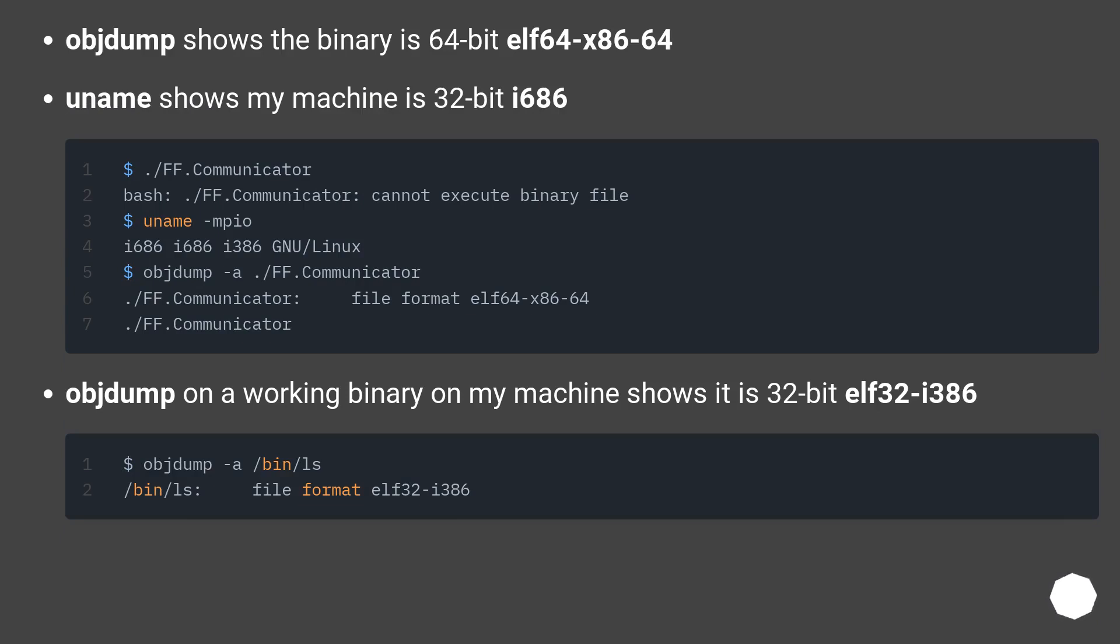Objdump shows the binary is 64-bit ELF-64 x86-64. Uname shows my machine is 32-bit i686.